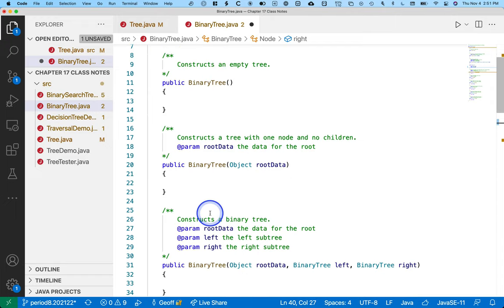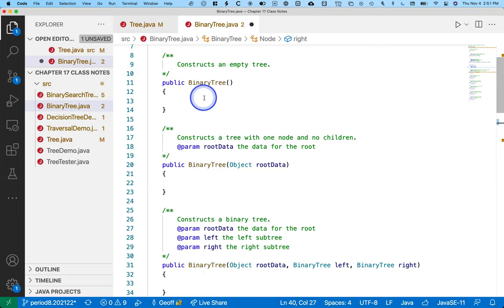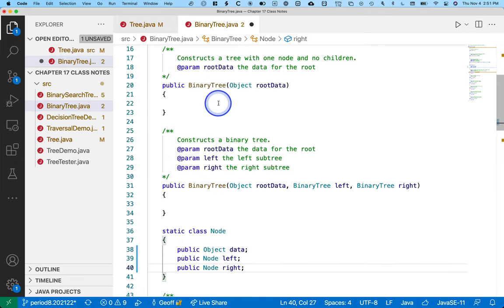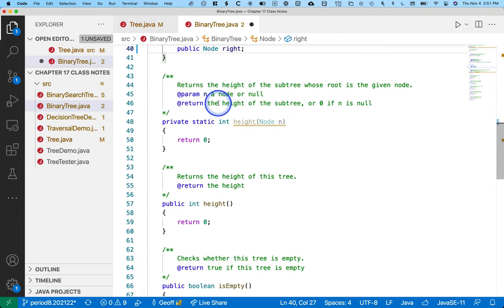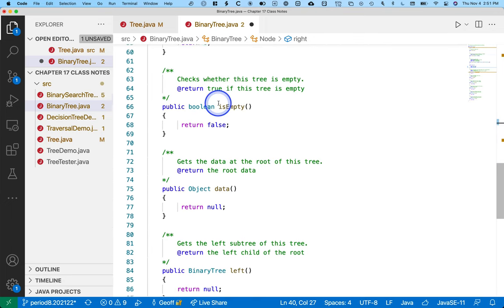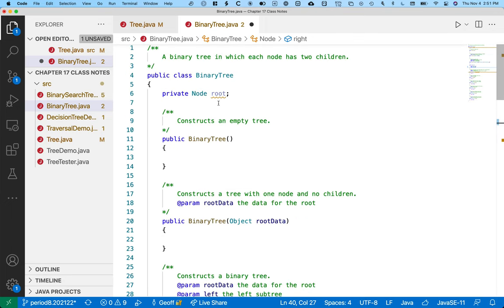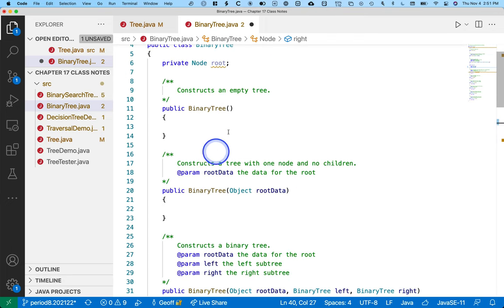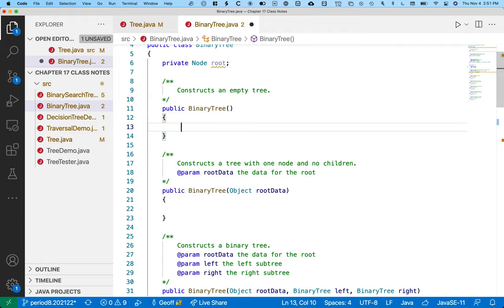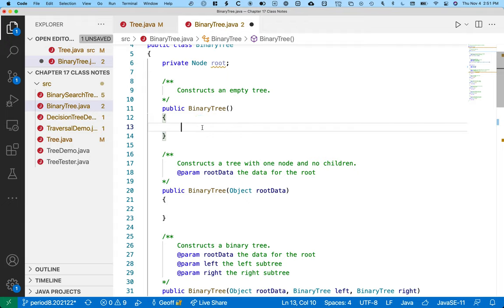So let's look at these three constructors. Here's our default constructor, which makes an empty tree. That might not seem very useful, and I agree, but we're going to need it later, so we're still going to implement it while we're here.